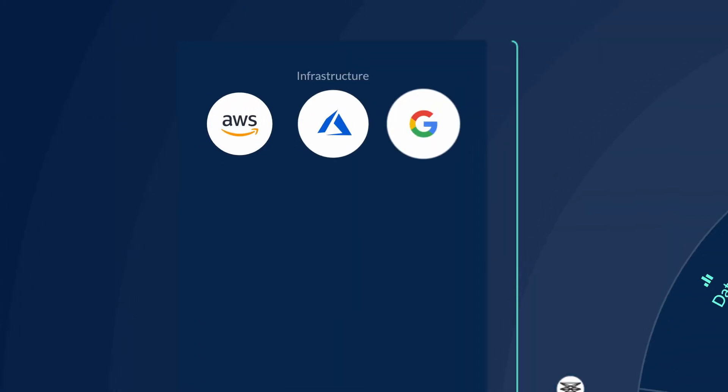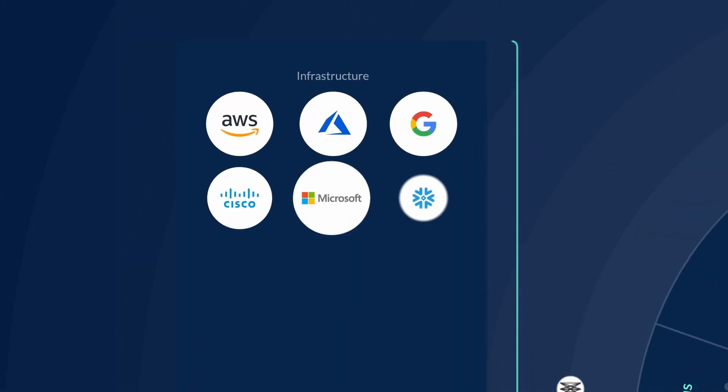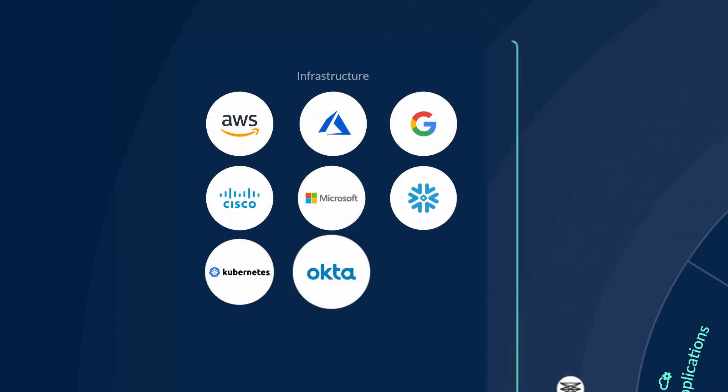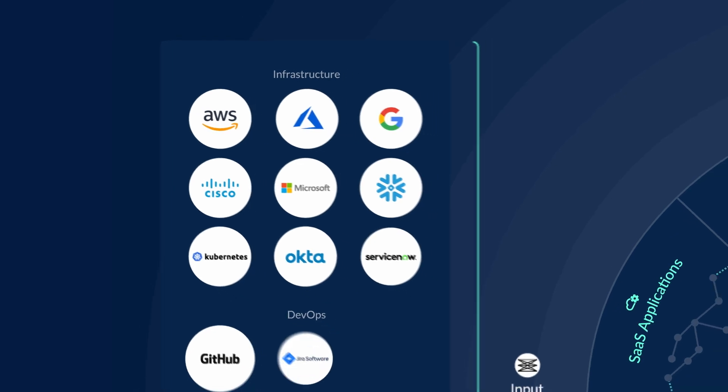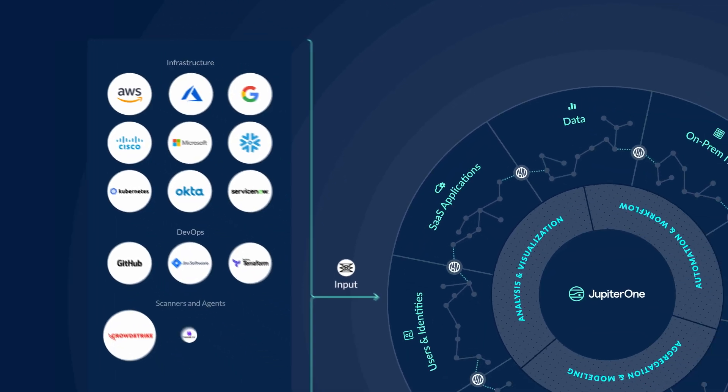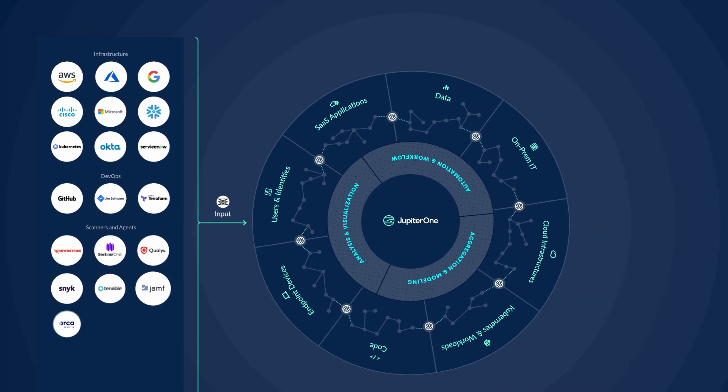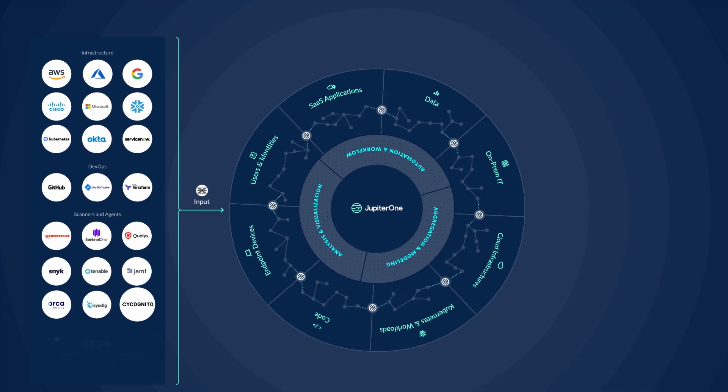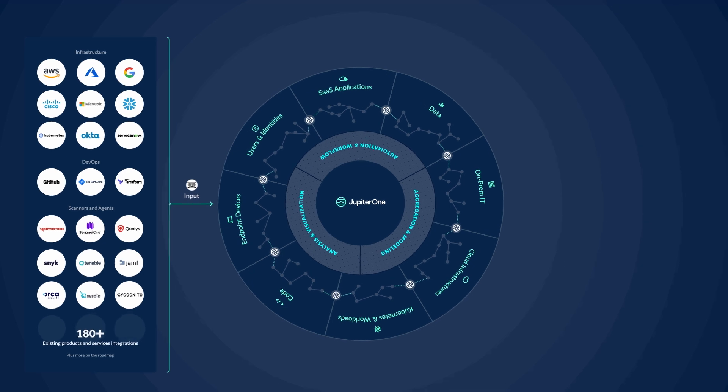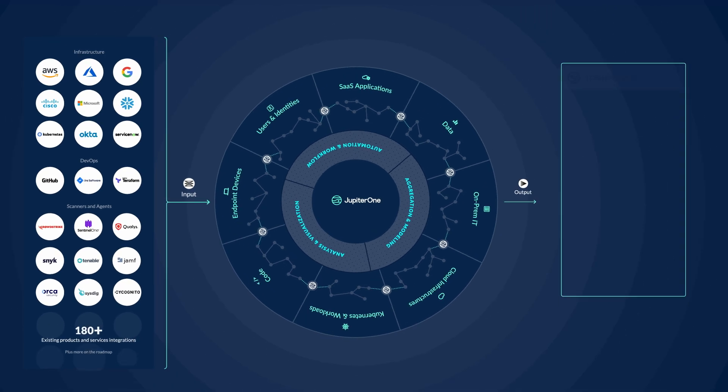We integrate with all the different tools across your technology stack, including cloud service providers, vulnerability scanners, IAM tools, code repos, SaaS applications, and more.